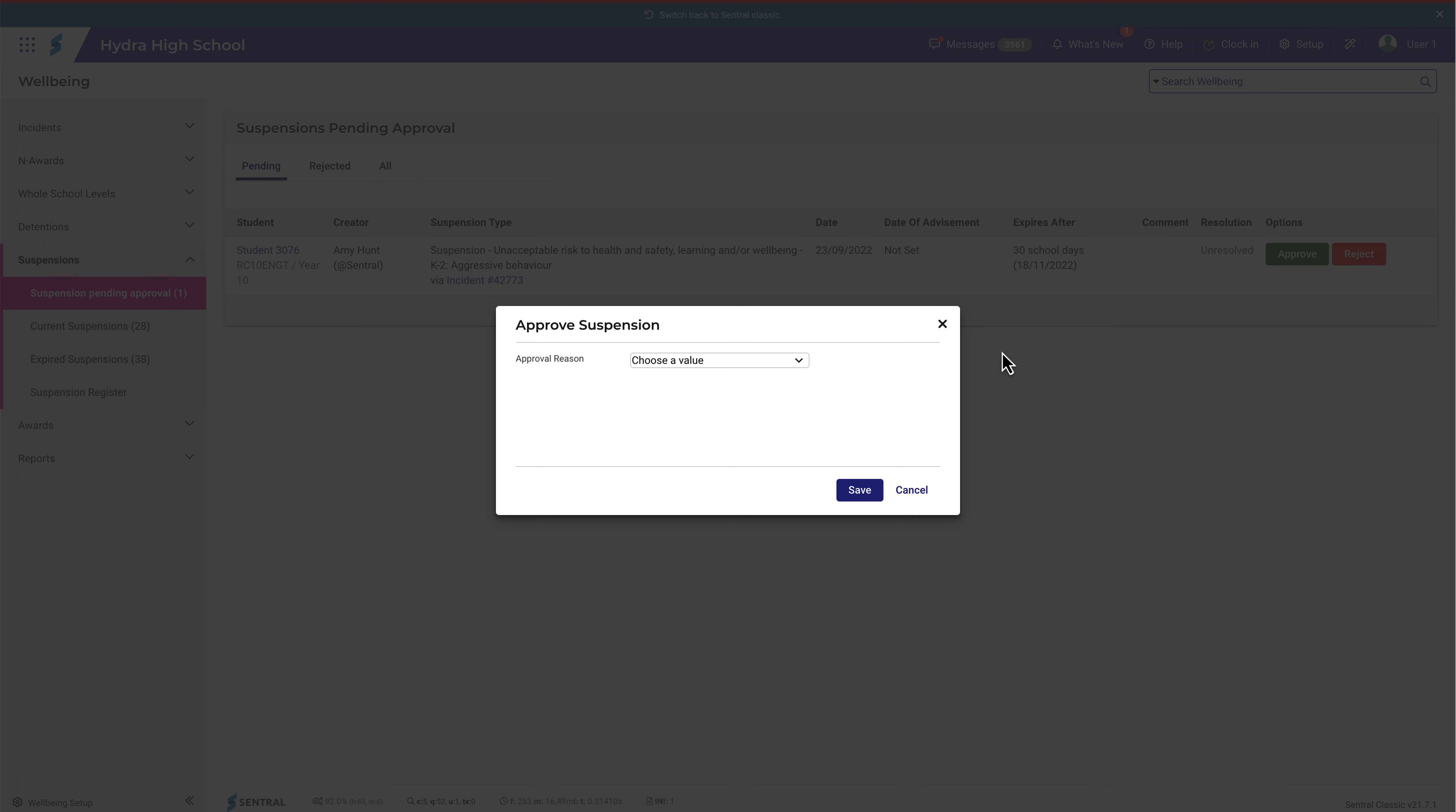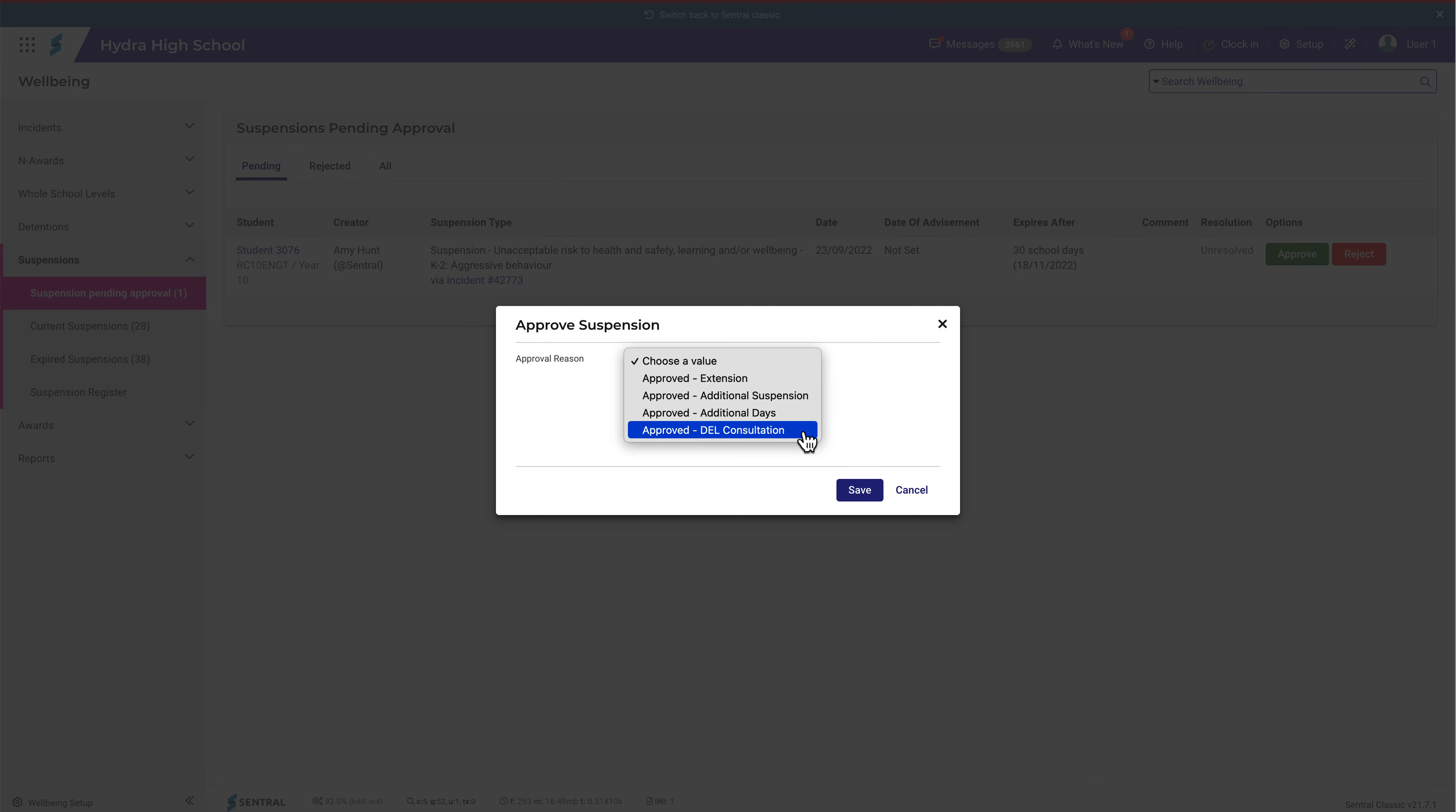When you click on Approve, you have a few options to approve the suspension. And here you'll find this one which allows you to resolve the suspension with DEL approval. At this point, the child is suspended and the attendance records are updated.